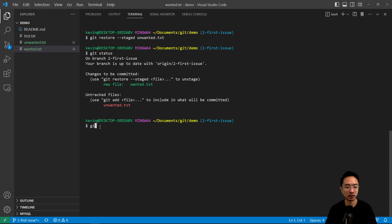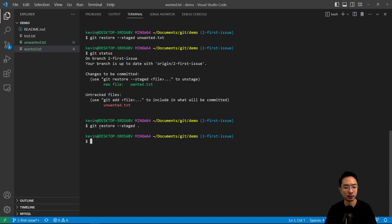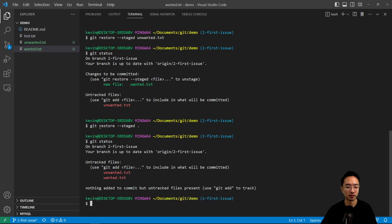And I could also have done git restore dash dash staged and the dot that will just undo everything. So if I do git status, you'll see that both files got, it's now untracked.